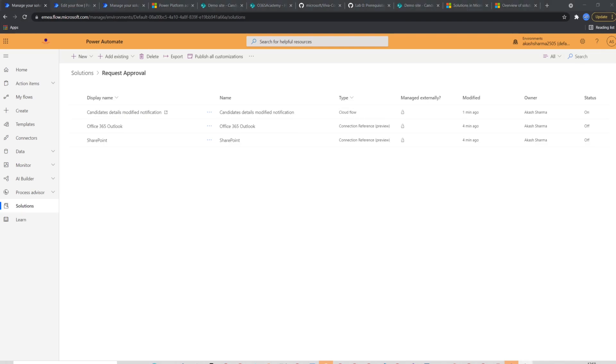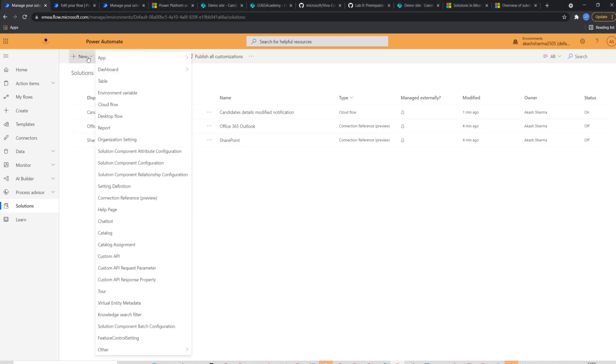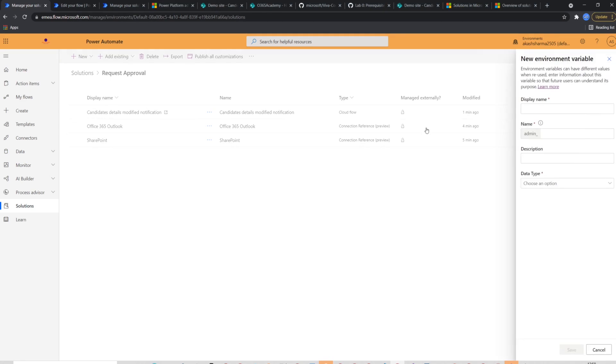To create environment variables, we'll go back to our request approval solution. We will again click new button and this time we will select environment variable. Again, a new form will pop up from right and where we will fill some information.